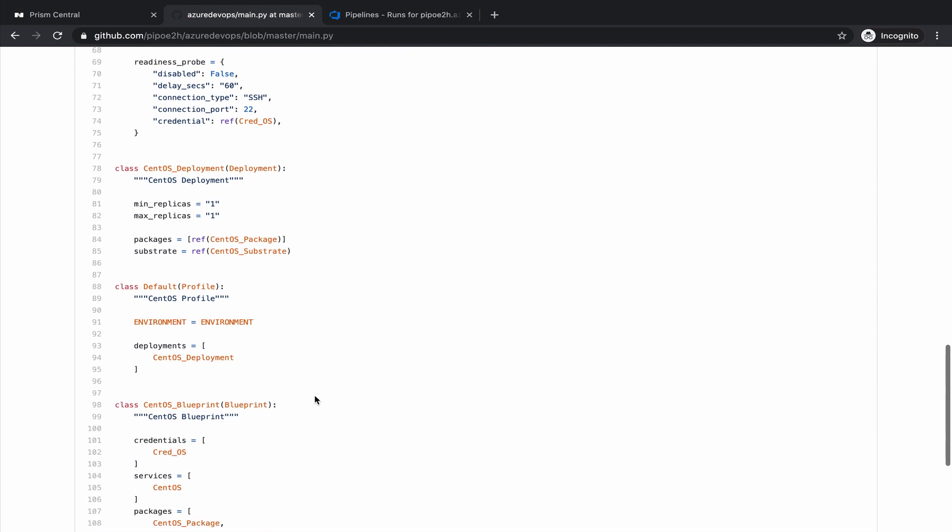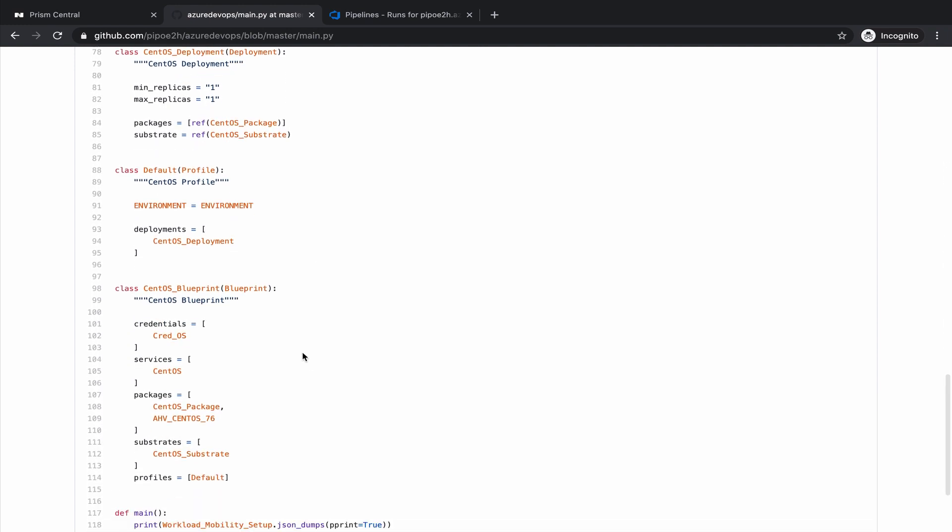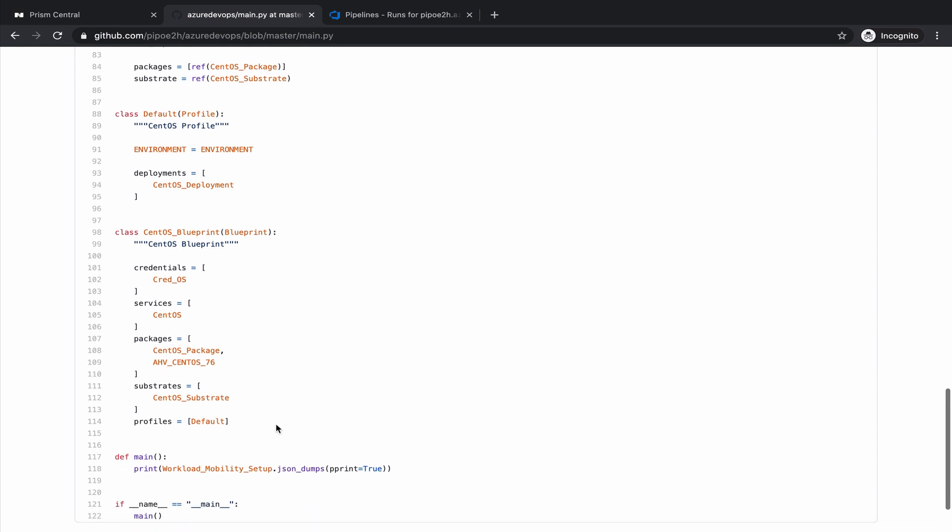And finally, we just finish the blueprint combining all those objects, like the credentials, the service, packages, substrate—that is the specification of the virtual machine like memory, CPU, network—and finally the profile. This is going to have a single profile.